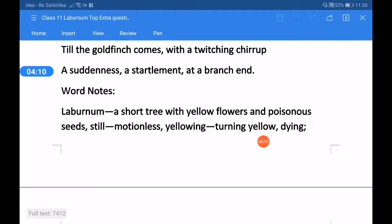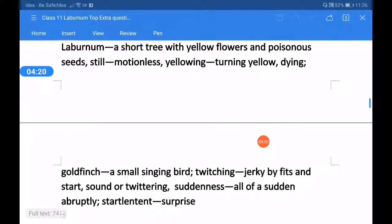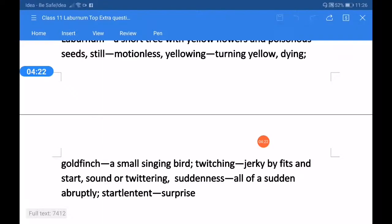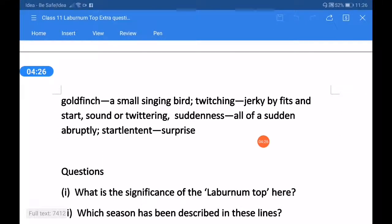Some word meanings are here. Laburnum: a short tree with yellow flowers and poisonous seeds. Still: motionless. Yellowing: turning yellow, dying. Goldfinch: a small singing bird. Twitching: jerky, by fits and starts. Twittering: sound or twittering. Suddenness: all of a sudden, abruptly. Startlement: surprise.